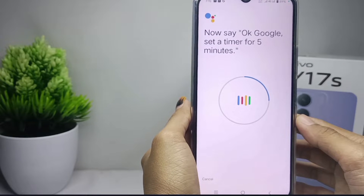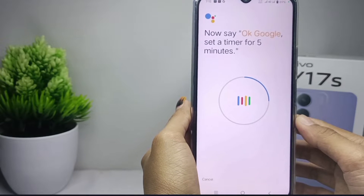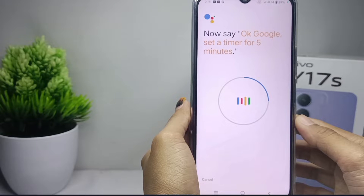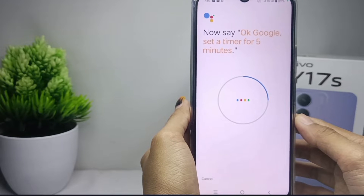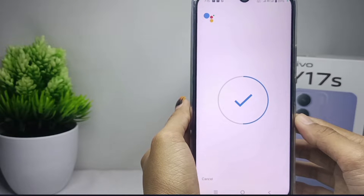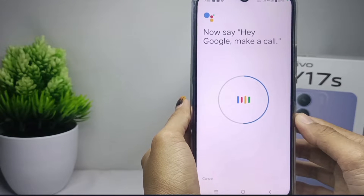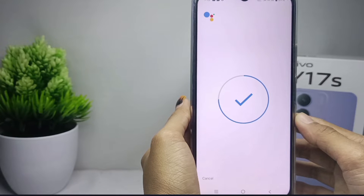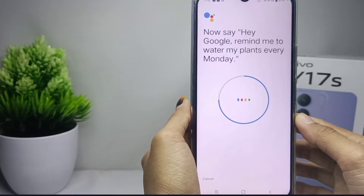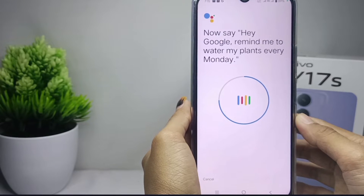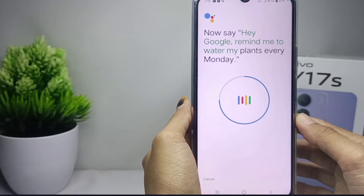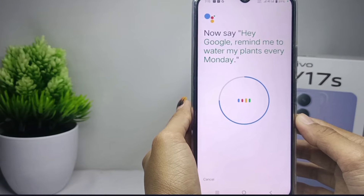Continue saying the example phrases: 'Okay Google, set a timer for five minutes', 'Hey Google, make a call', and 'Hey Google, remind me to order my plans every Monday.'